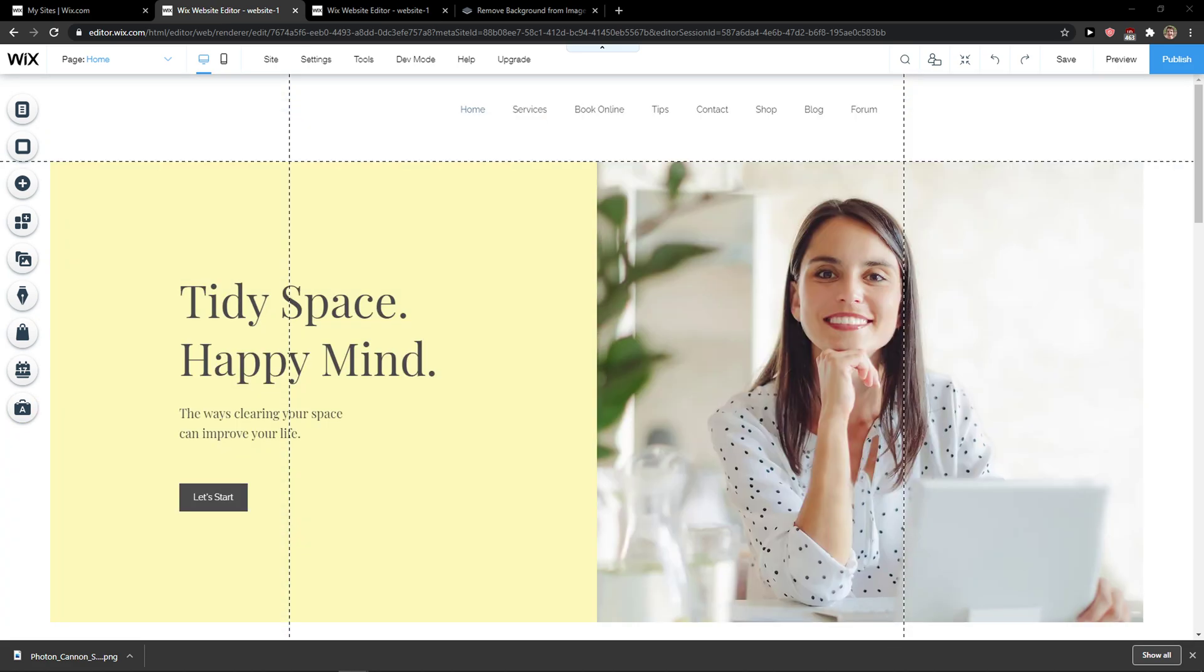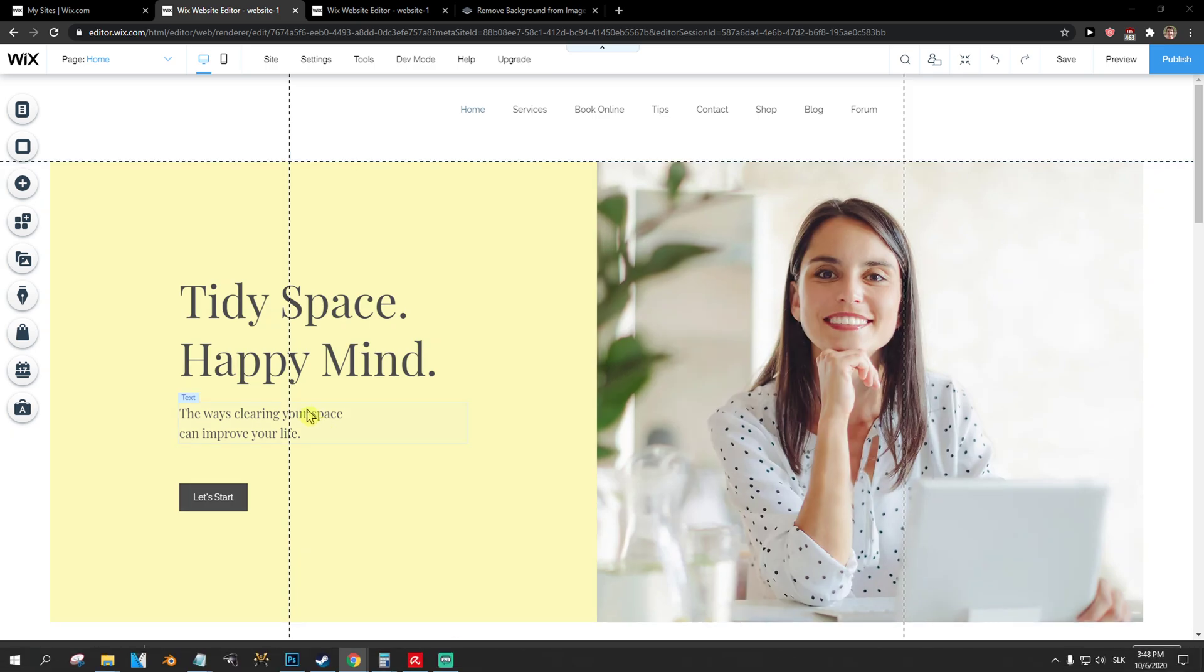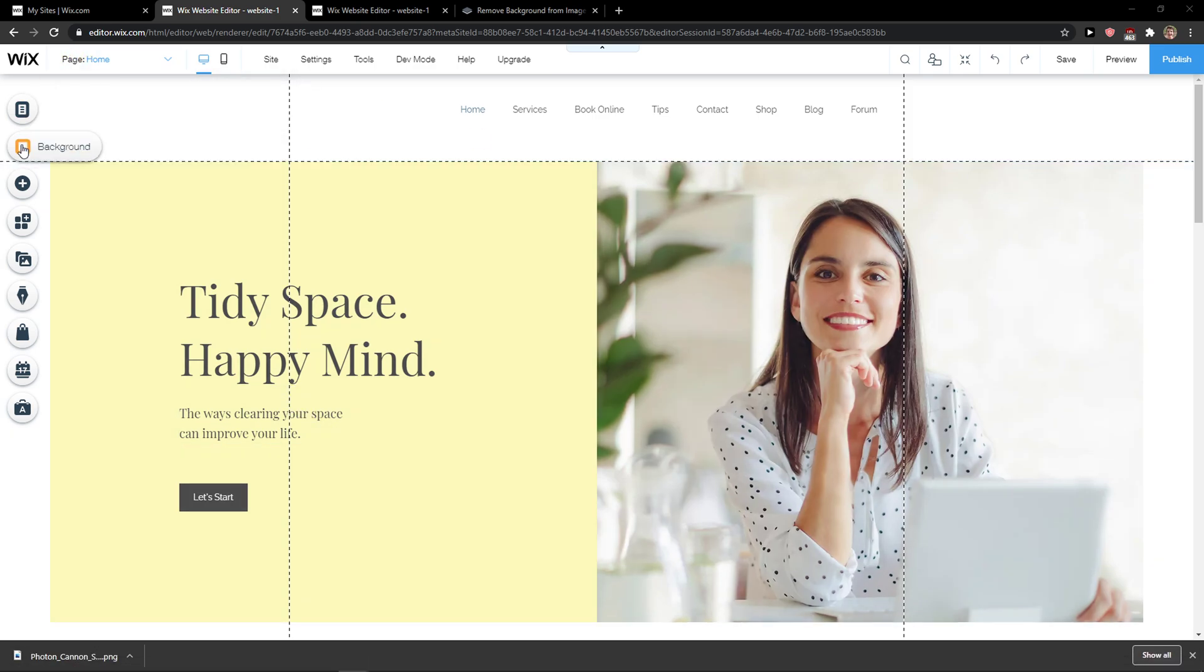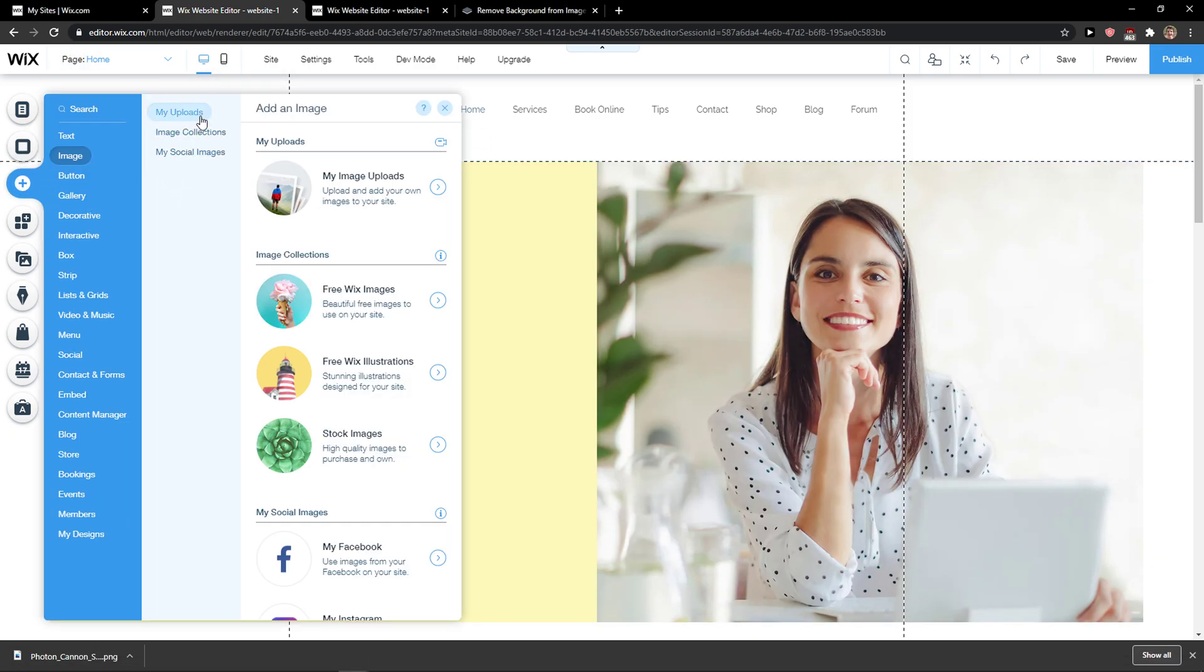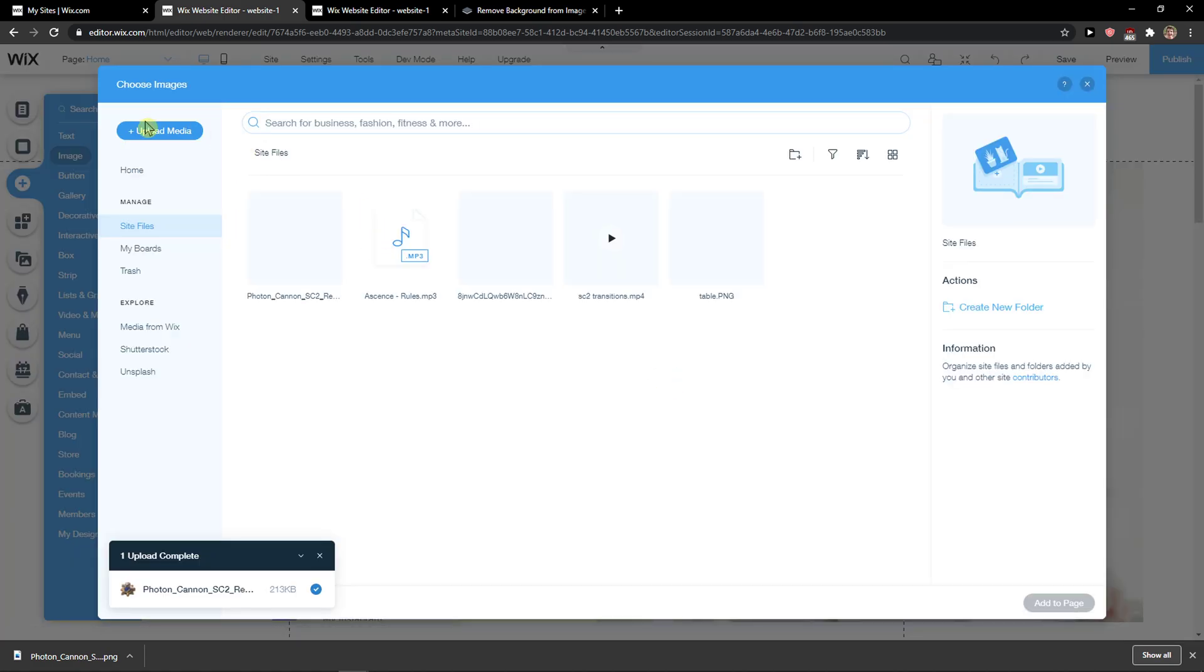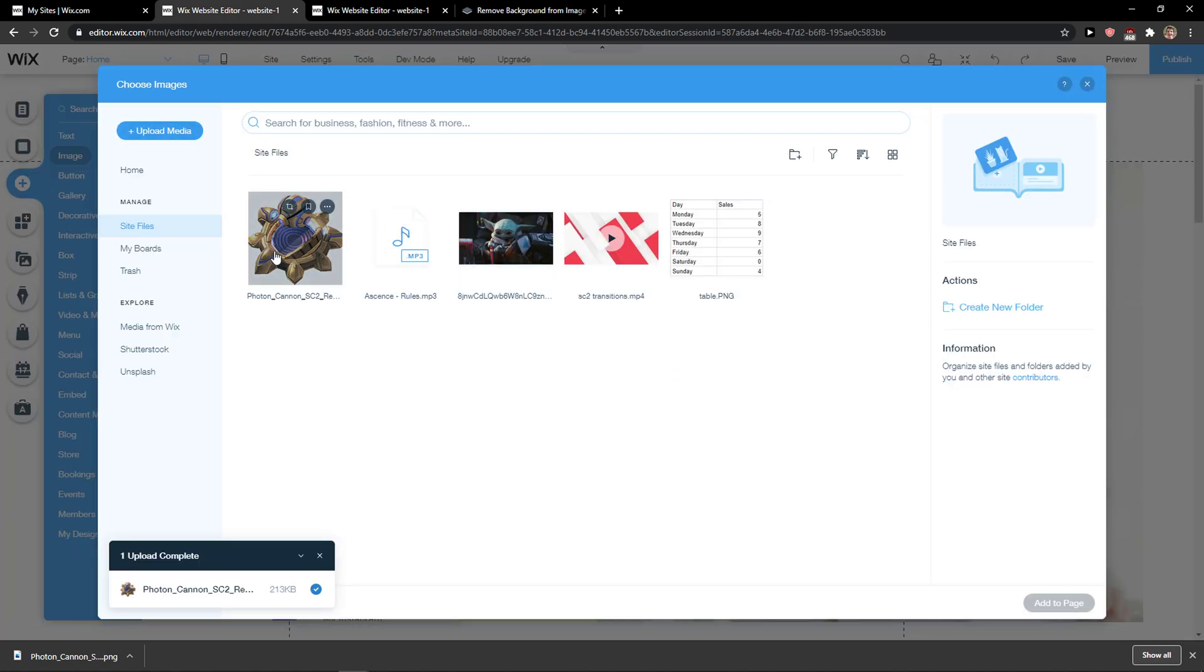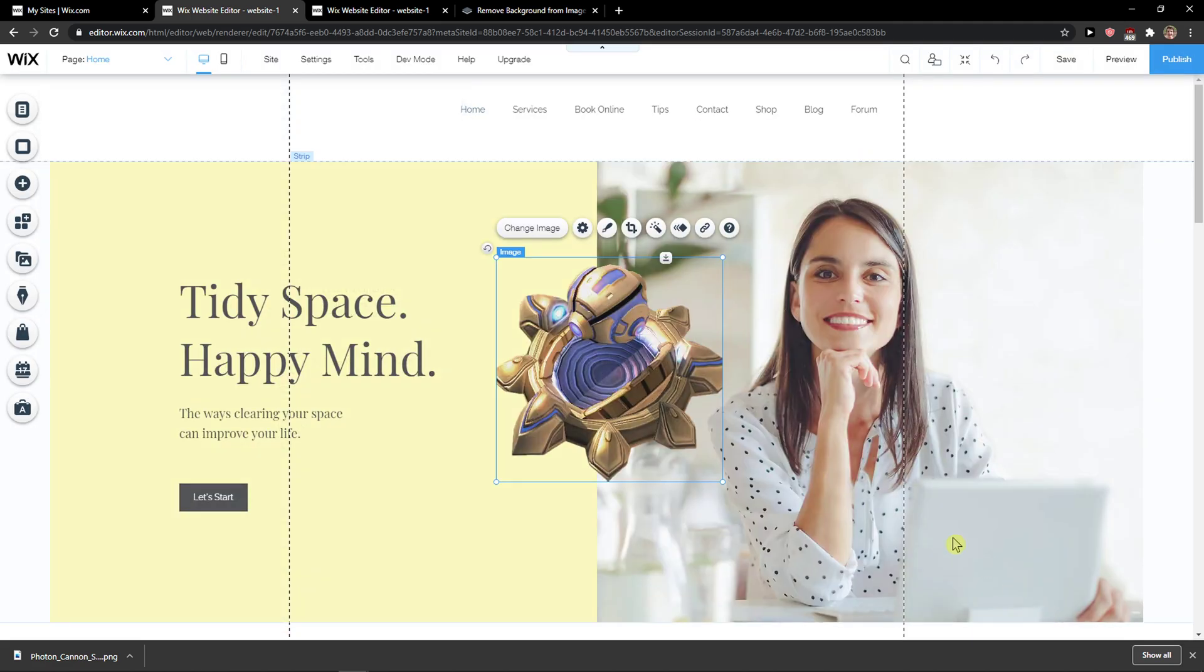The first thing you want to do is just be in Wix and then click here on Add, My Uploads, and My Image Uploads, and you want to upload the media or use logo here.